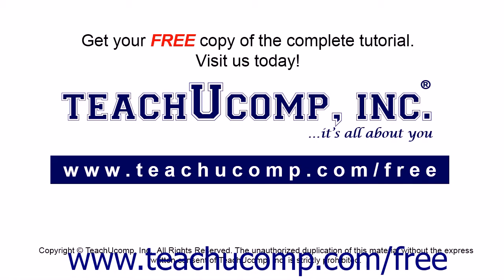Get your free copy of the complete tutorial at www.teachucomp.com/free.